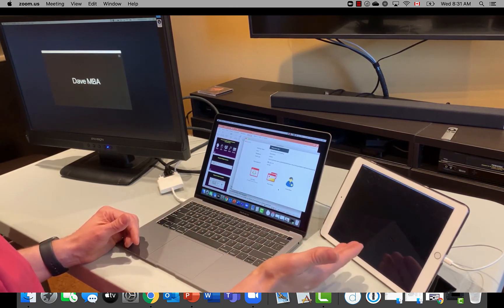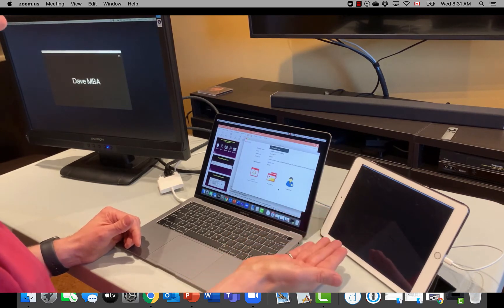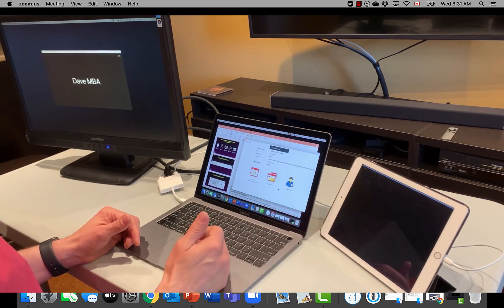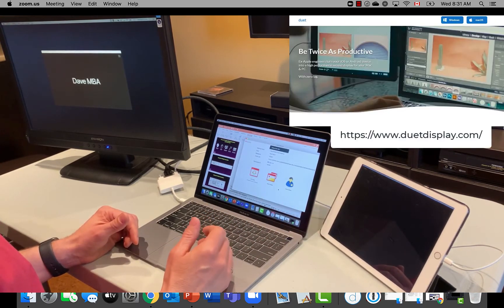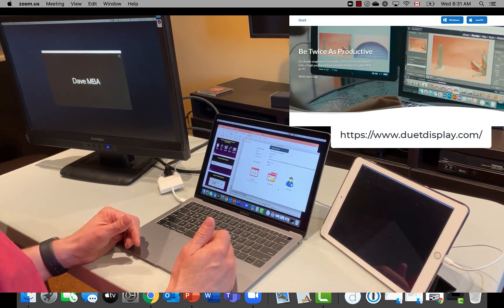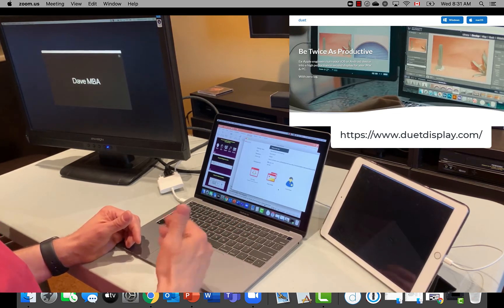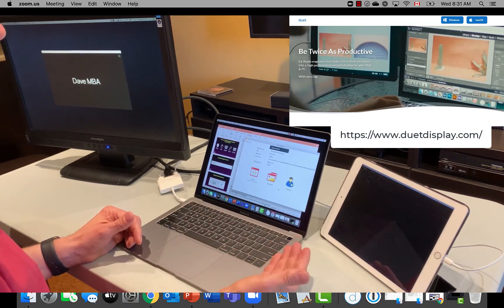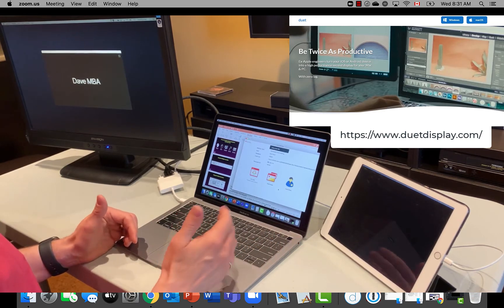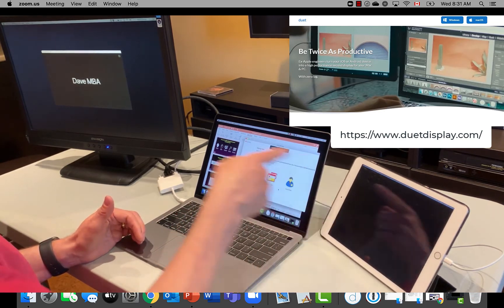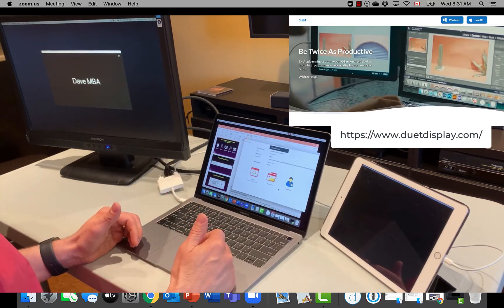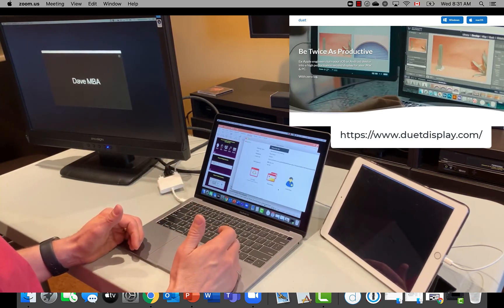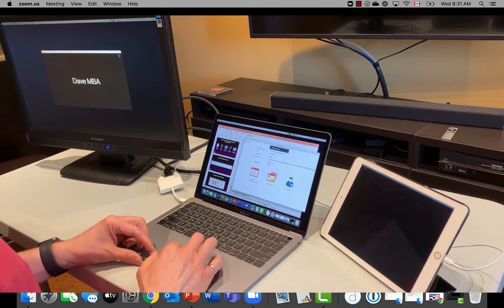So my iPad is connected as a third display using an app called Duet Display, D-U-E-T Display.com. You can find out more information there. It is a paid app on the App Store, so it does cost some money. But it allows you to connect via the normal USB cable to your computer so that you can have this as a display.